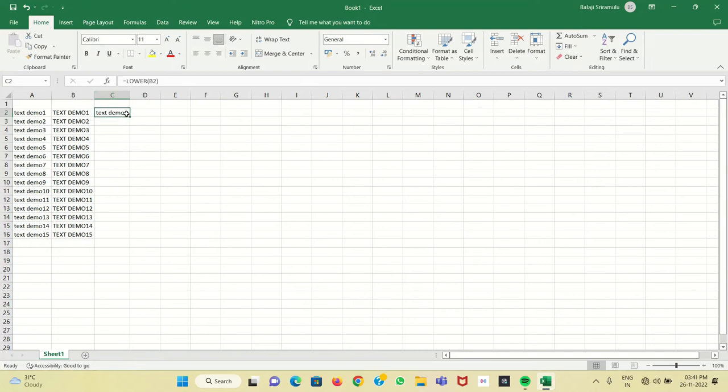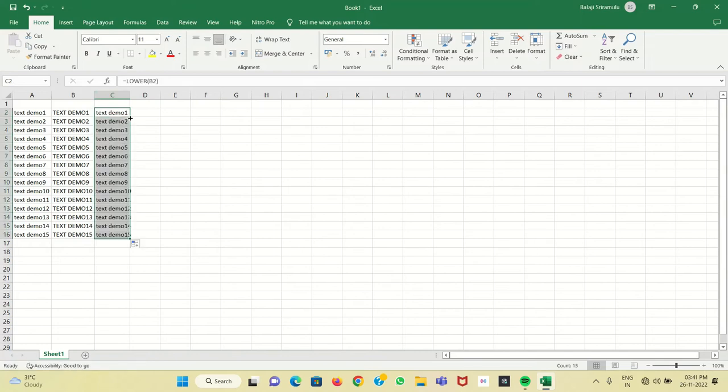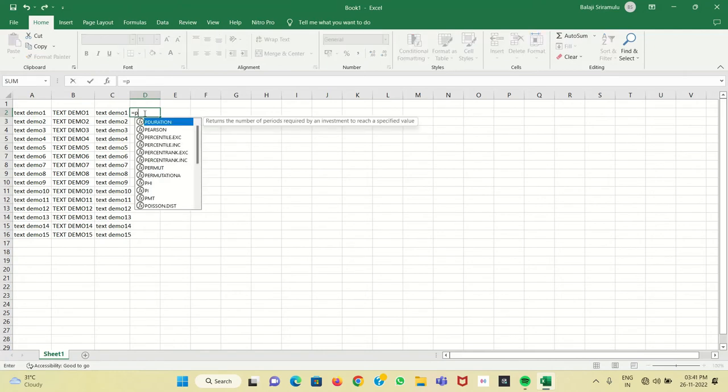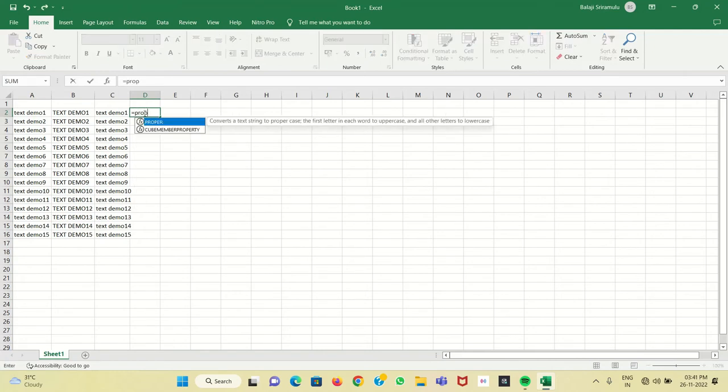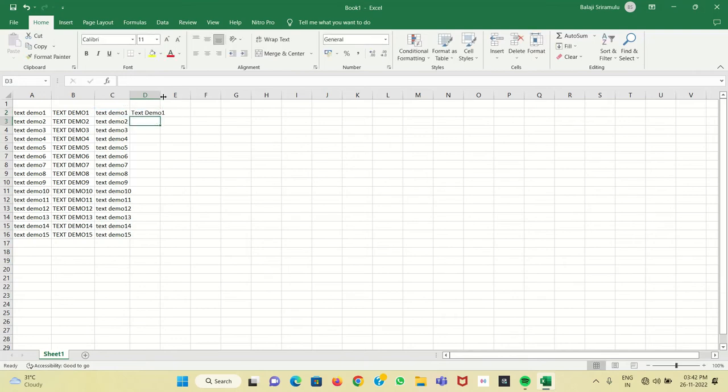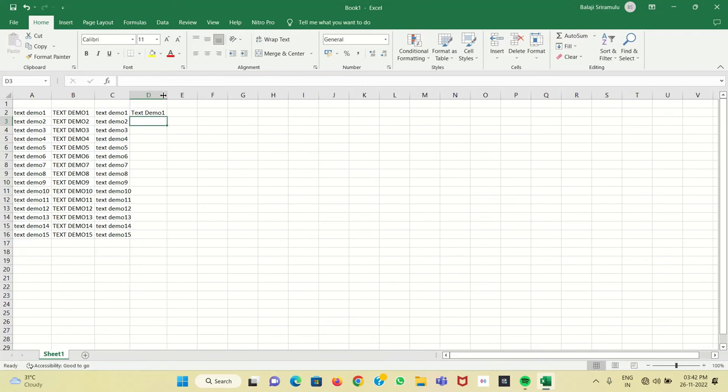And if you want to convert uppercase or lowercase letters into sentence case, you have to type PROPER. You select the lowercase or uppercase letter - any case - and that will be in sentence case. We get sentence case where each word's first letter will be converted into uppercase.